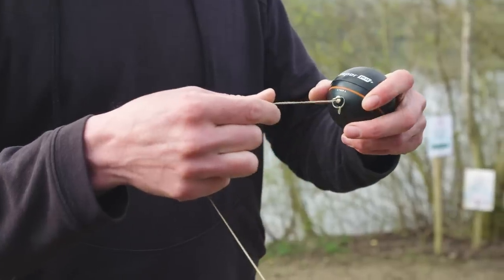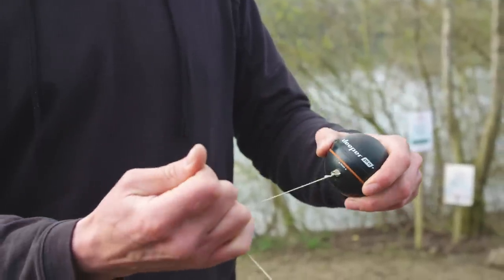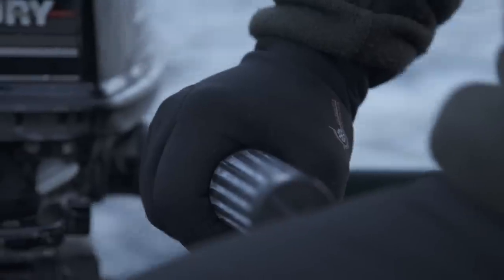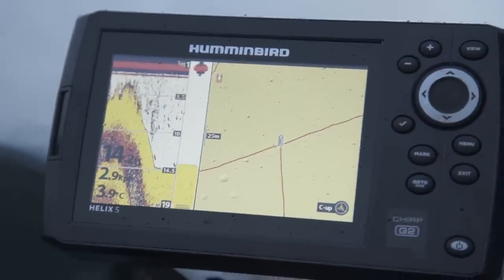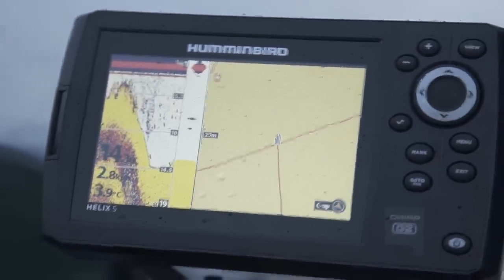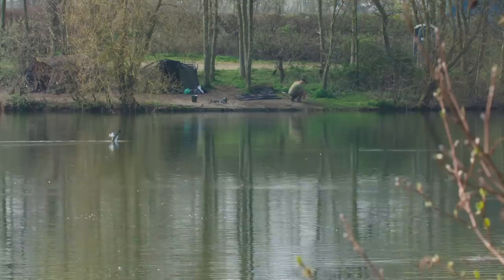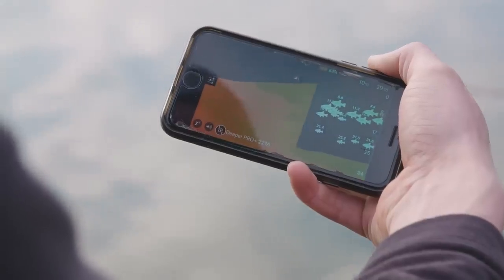There's a whole army of naysayers out there that would say that using a castable echo sounder is cheating. Echo sounders have been used in fishing for years and there are loads of different reasons why you'd use one. Do I use a Deeper primarily to find fish? And the answer is no. I use it primarily to map the swim much quicker than I can with a marker float.